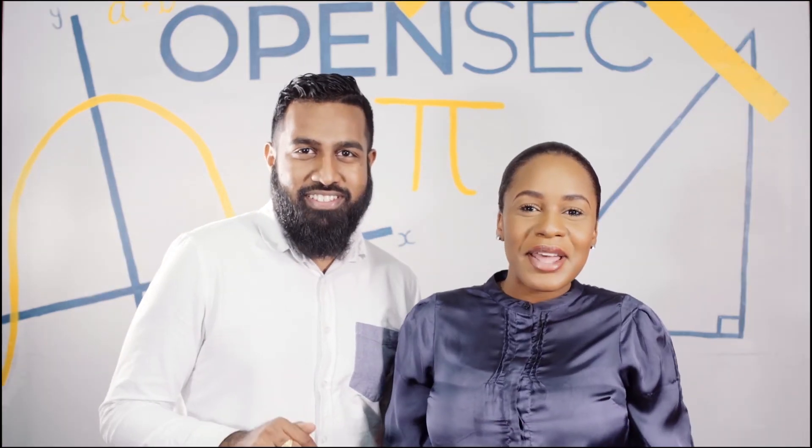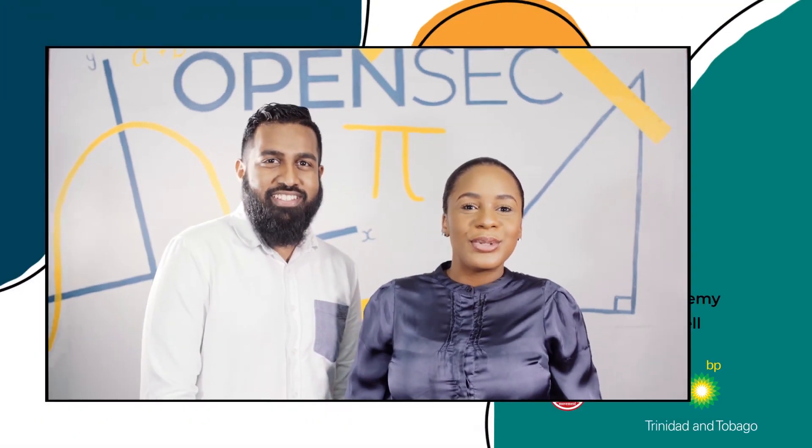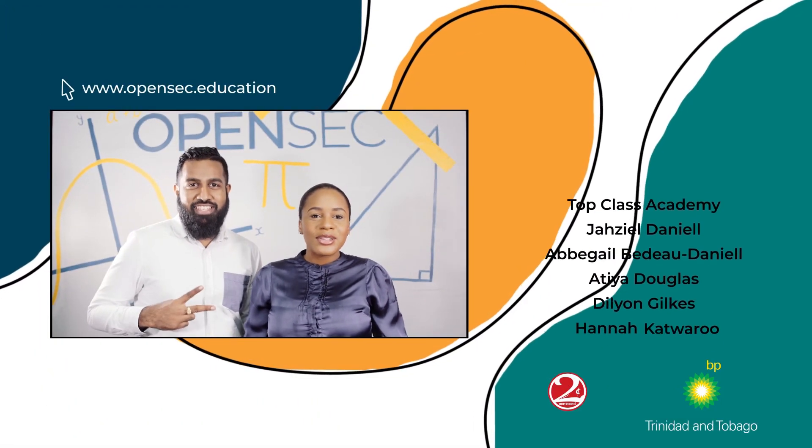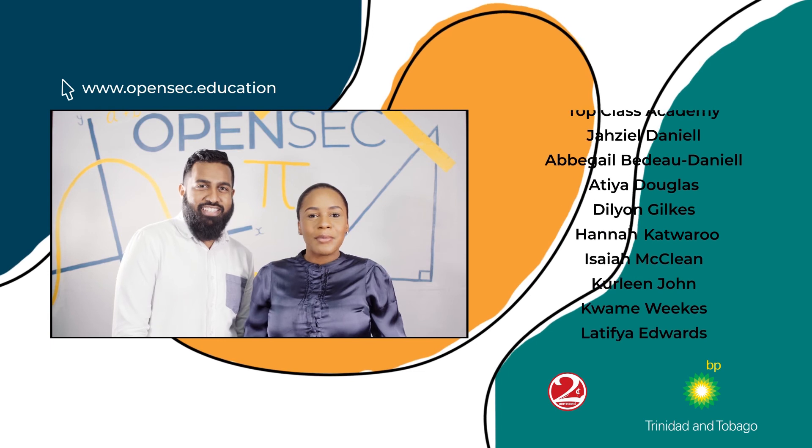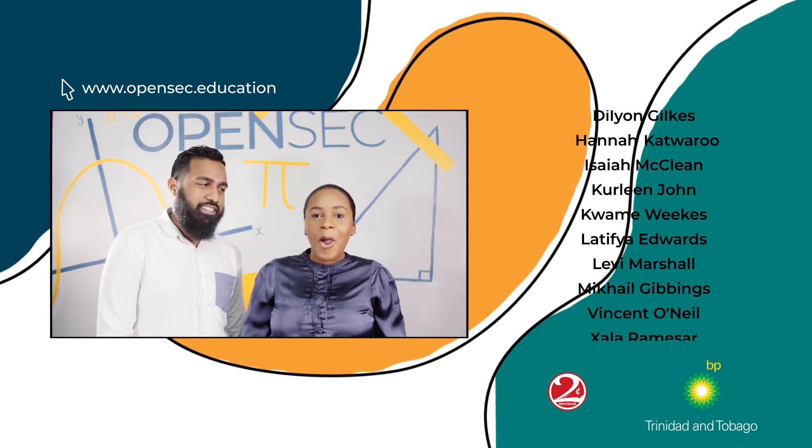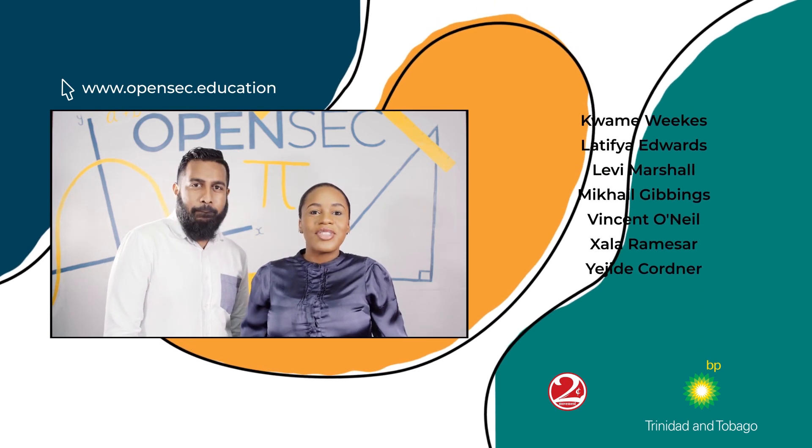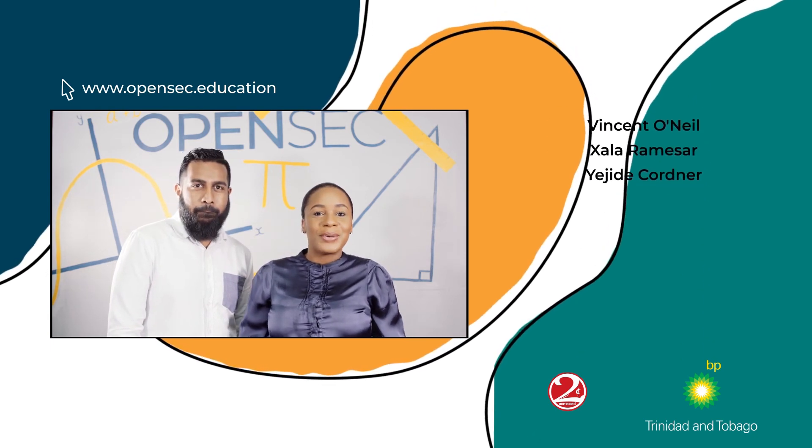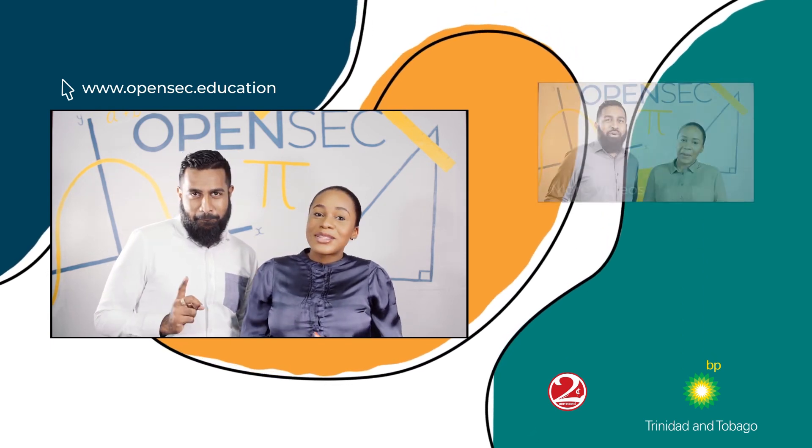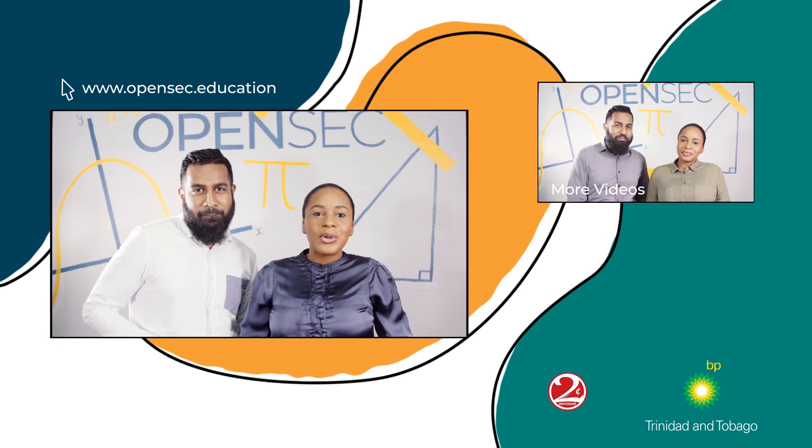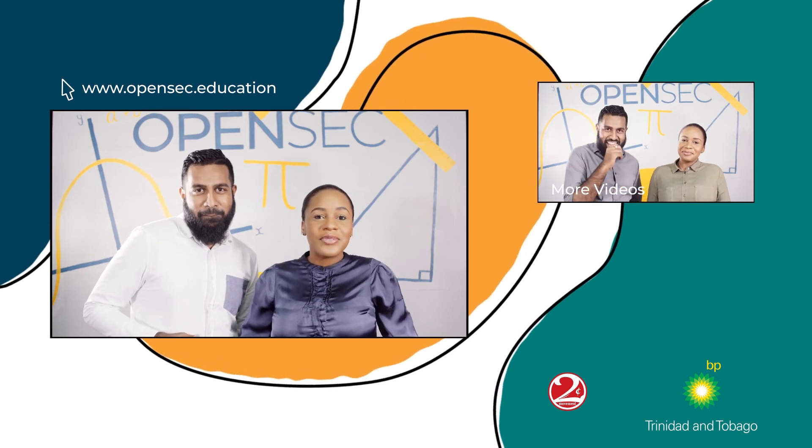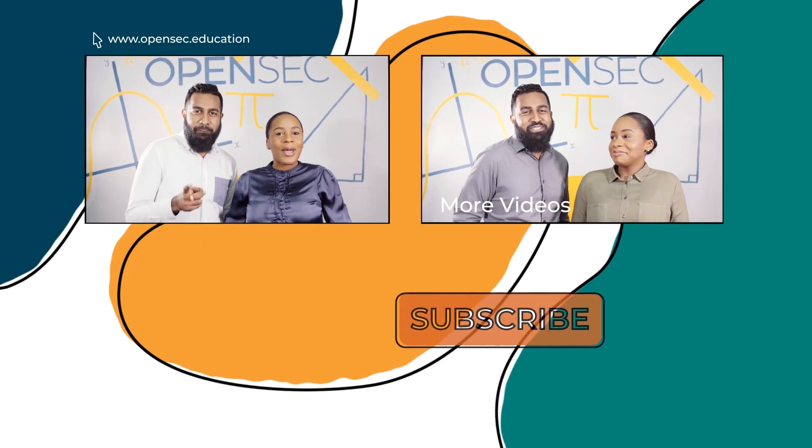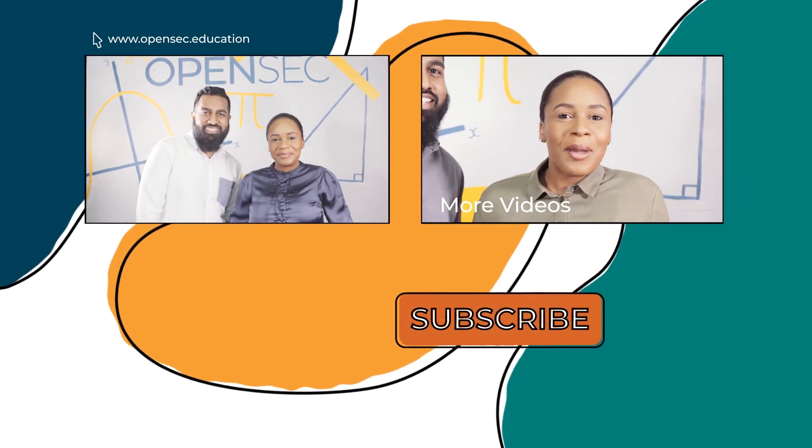This episode of Open Sec Math was produced by the Two Cents Movement sponsored by BP with the help of these people and viewers like you. Subscribe to this channel and turn on post notifications for more episodes.